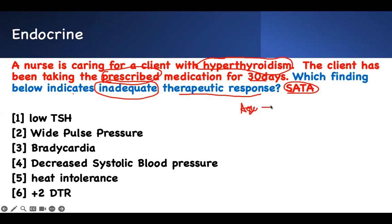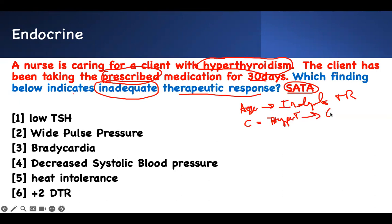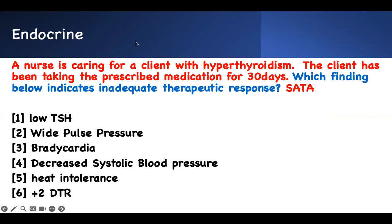What is being asked is: inadequate therapeutic response for a client with hyperthyroidism — which is equivalent to Grave's disease. Rewrite everything: somebody with Grave's disease is taking medication to control the disease. Which of these findings indicates that the medication is inadequate — it's not working? Inadequate therapeutic response means you've not responded well; we need to increase the medication.